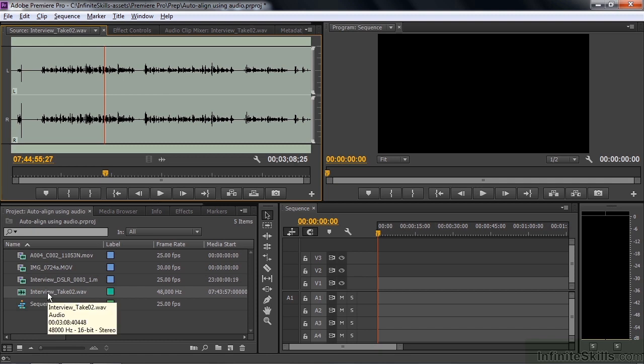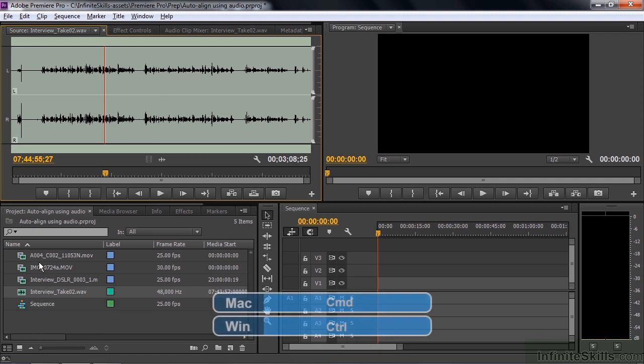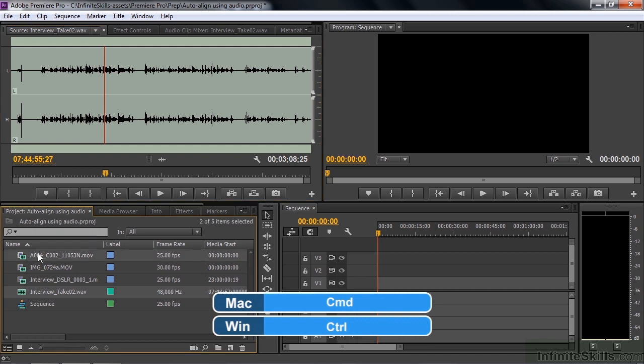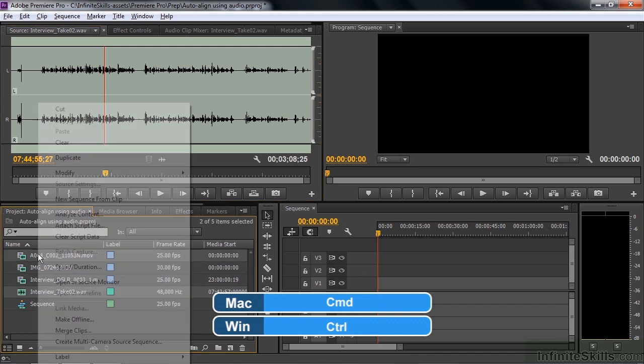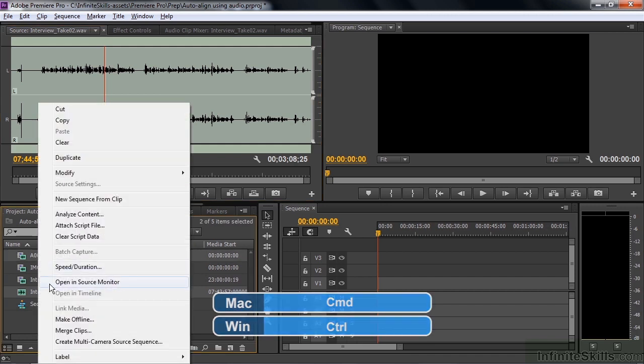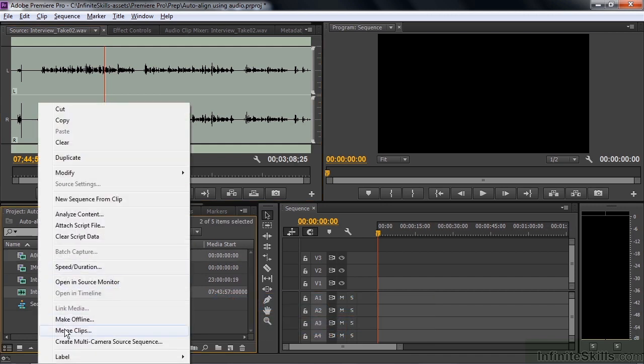I want to select both of these clips in the project panel. I've got the audio selected, hold on the Ctrl or the Command key and click on the video there. Now I right-click and say Merge Clips.